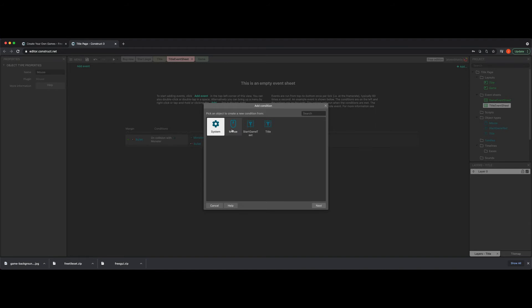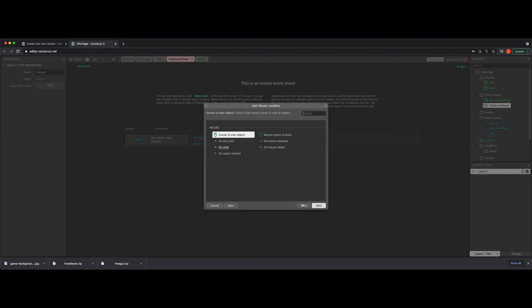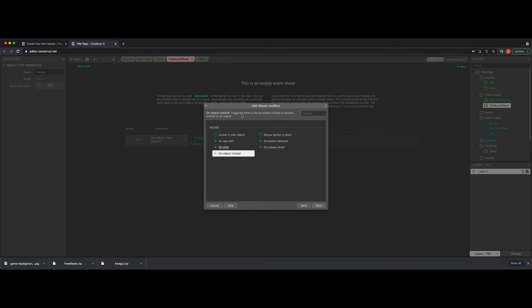You're going to see mouse. So the mouse is actually what's going to trigger our condition for what we are testing right now. So let's go ahead and click on the mouse one time and then we're going to click next and you're going to get a bunch of options. So we get to pick from if the cursor is over the object, on any click, on click, on object clicked, if the mouse button is down, if it's released, if they're using the mouse wheel. So we have a lot of play with what we're trying to do. In this case, we're going to be very specific. We want on object clicked. And then when you click this, you're going to see up here, it says triggered when a mouse button clicked or double-clicked on an object. And that's kind of what we want going on here.